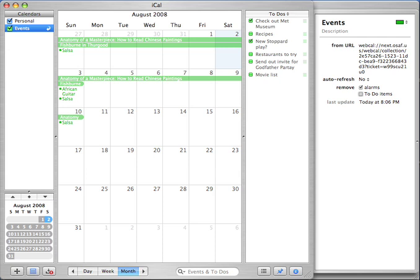Well, time's up. Thanks for watching our 3-minute tour of Chandler. Try it out and send feedback and questions to chandler-users at osaffoundation.org.